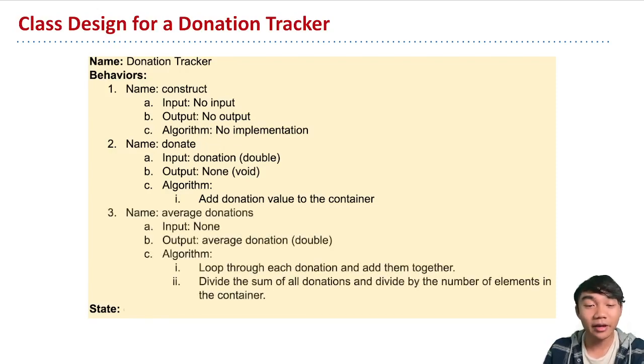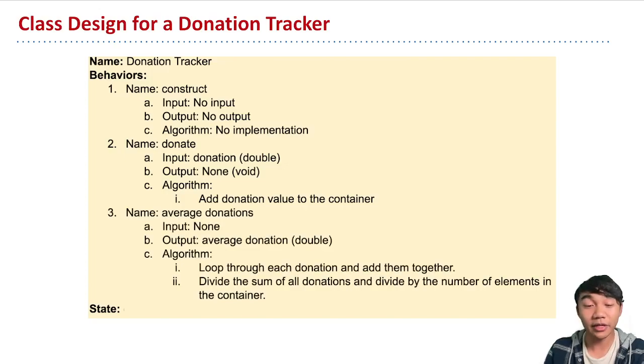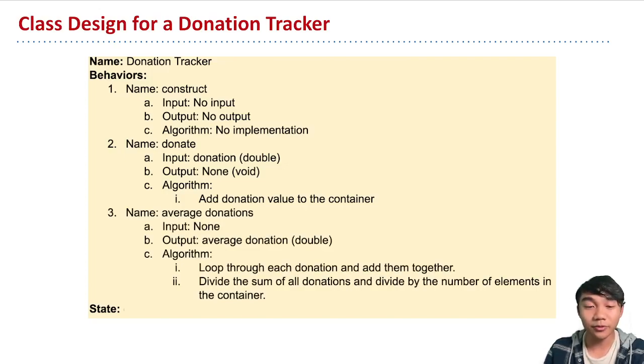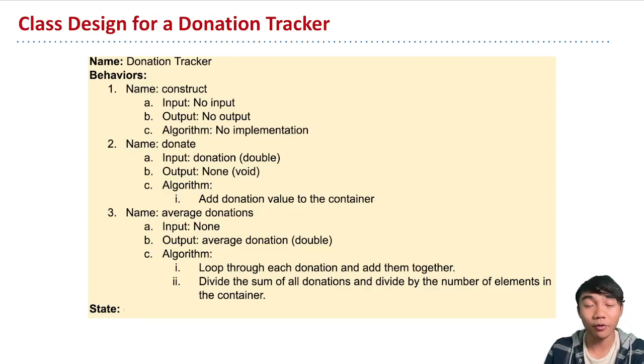And the third behavior that we have is average donations. This behavior allows people to compute what the average donation that we have recorded so far in our tracker.